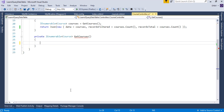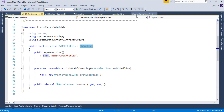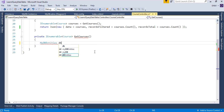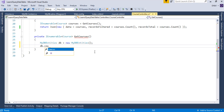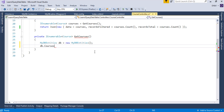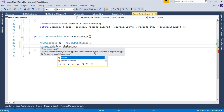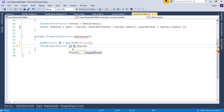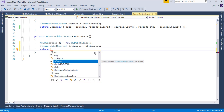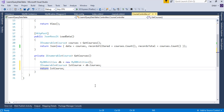First, create an instance of the DB context class. The class name is 'MyDbEntities', so declare: MyDbEntities db = new MyDbEntities(). This class has a Courses property that holds the collection of courses entered in the database. Collect this value in an IEnumerable collection: var lstCourse = db.Courses, then return that collection. That's it — everything else remains the same except this method.